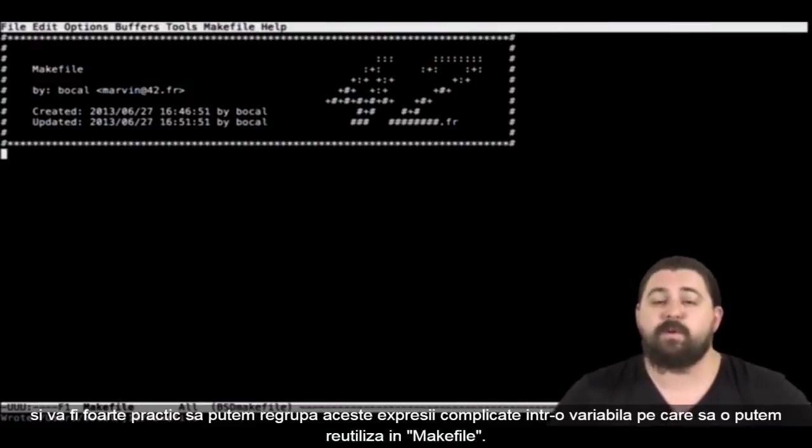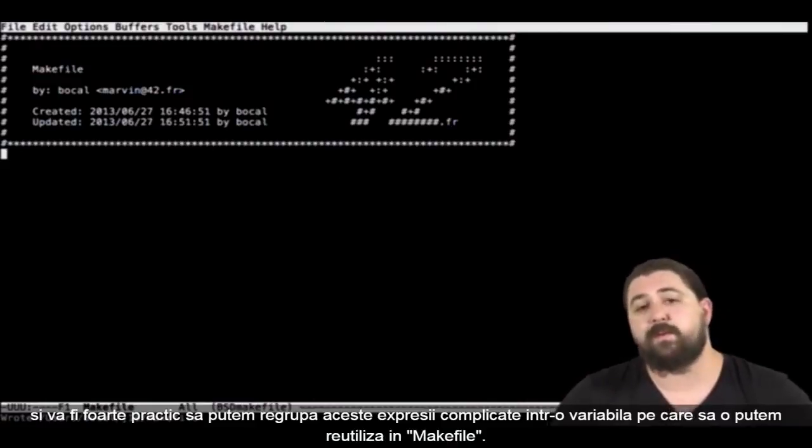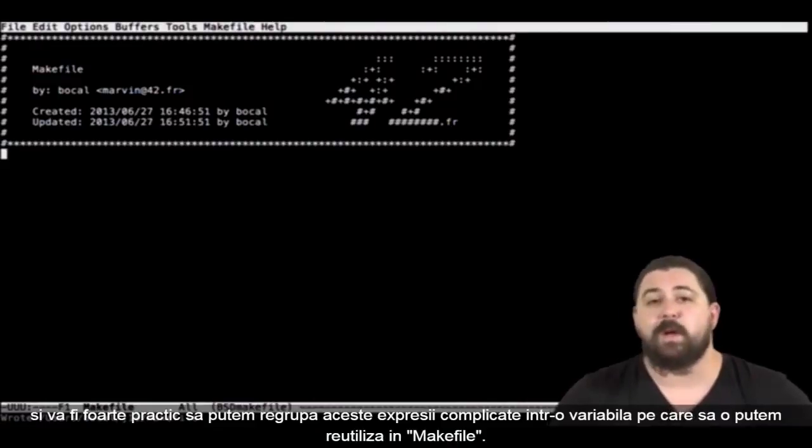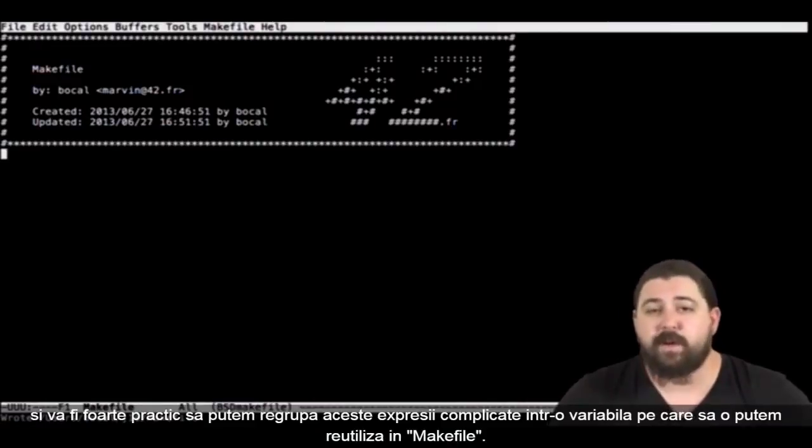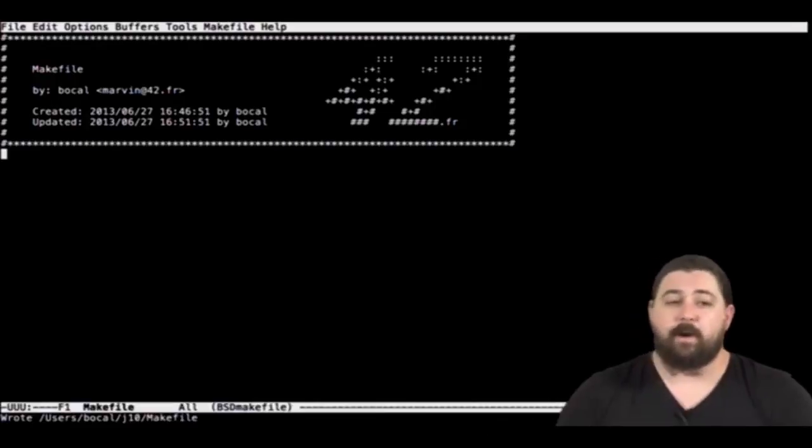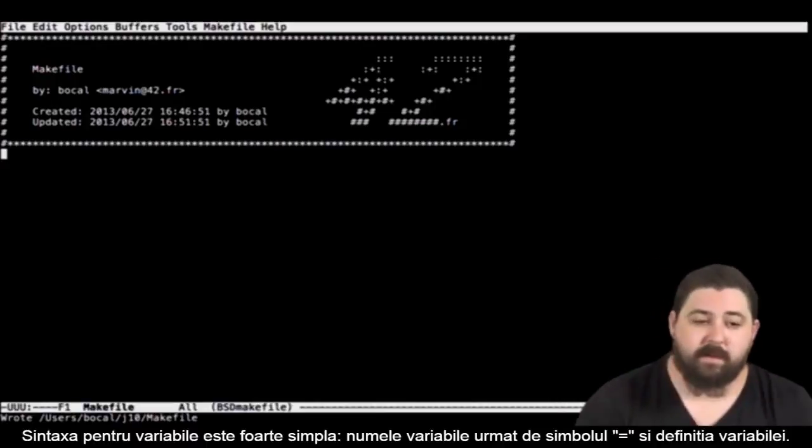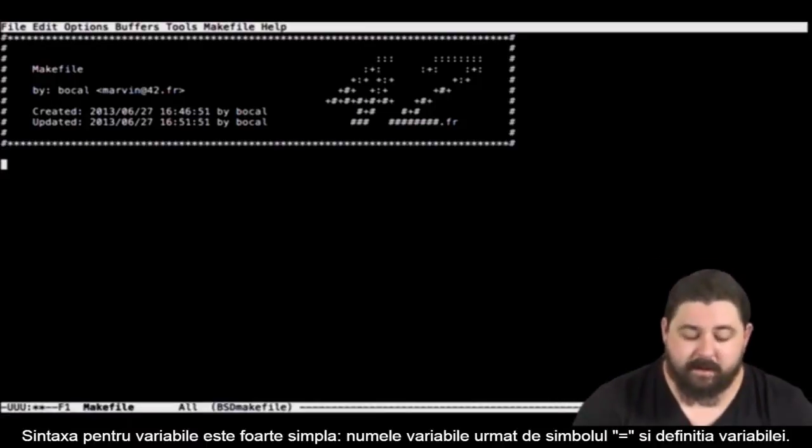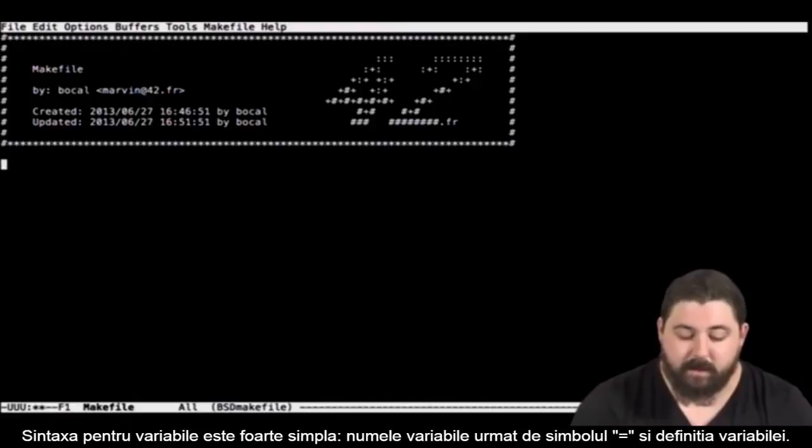It will be very practical to be able to regroup this complicated expression in a variable and then reuse it in your makefile. The syntax for variable is very simple.